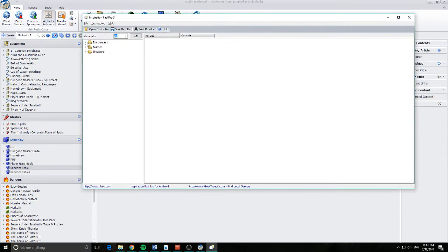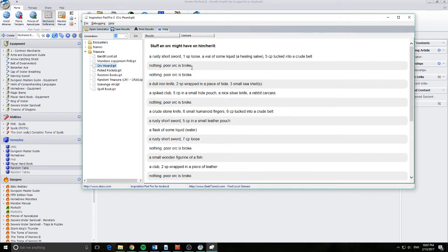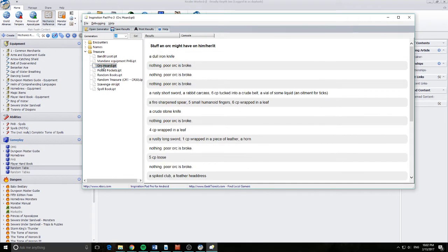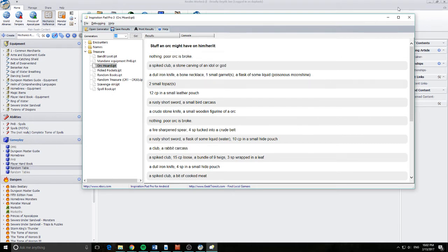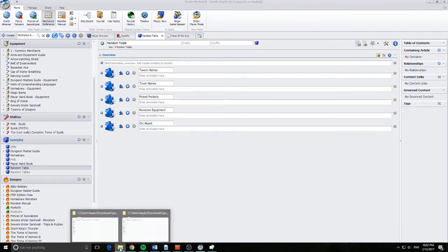You can see here I've got some folders that expand on the left and under the treasure. You can basically see Ork Hoard.ipt and you click that and it basically returns a result. Which is really cool because that's quick and efficient and you get some really interesting results. If someone did kill someone at the table, I could turn around and say you found a club and a rabbit carcass on them and that's simple. But how do we get that functionality from Realmworks? It's really quite simple.